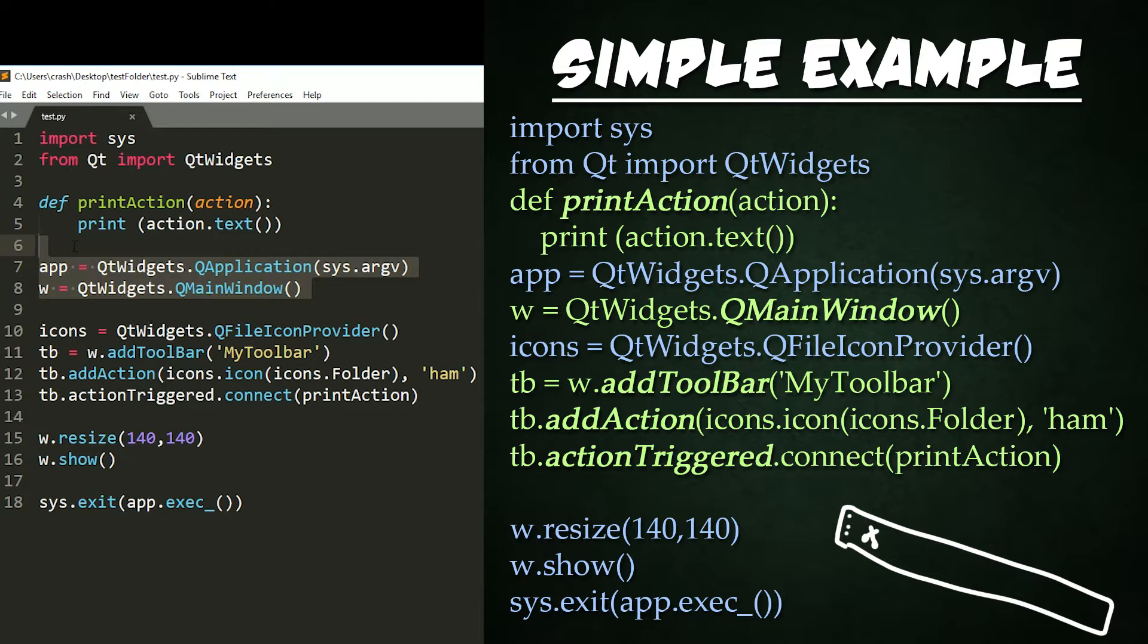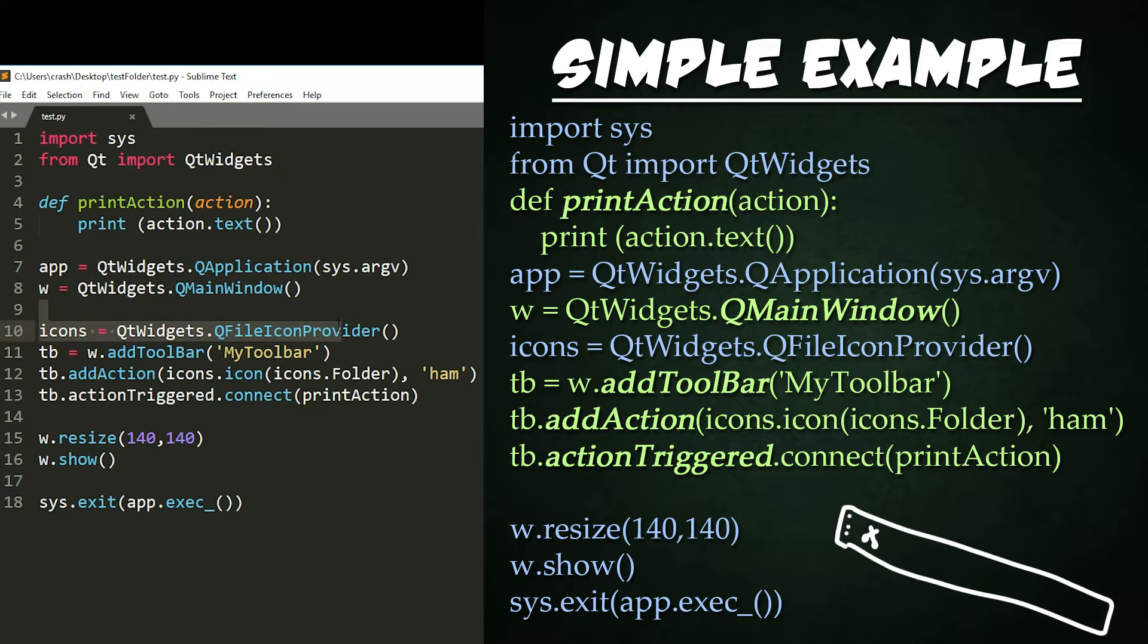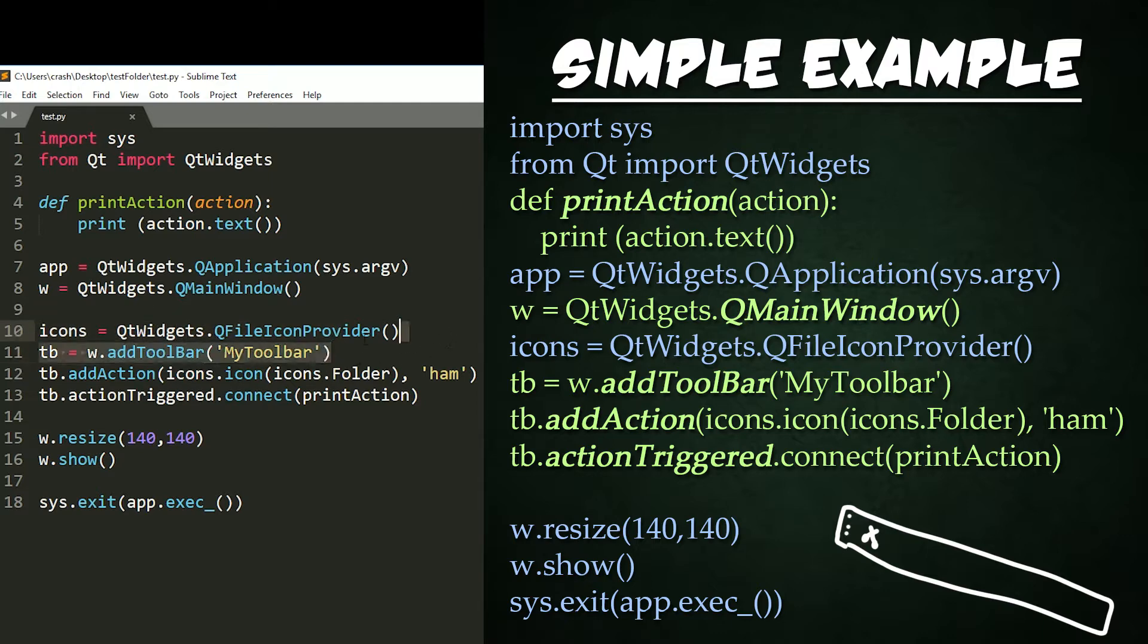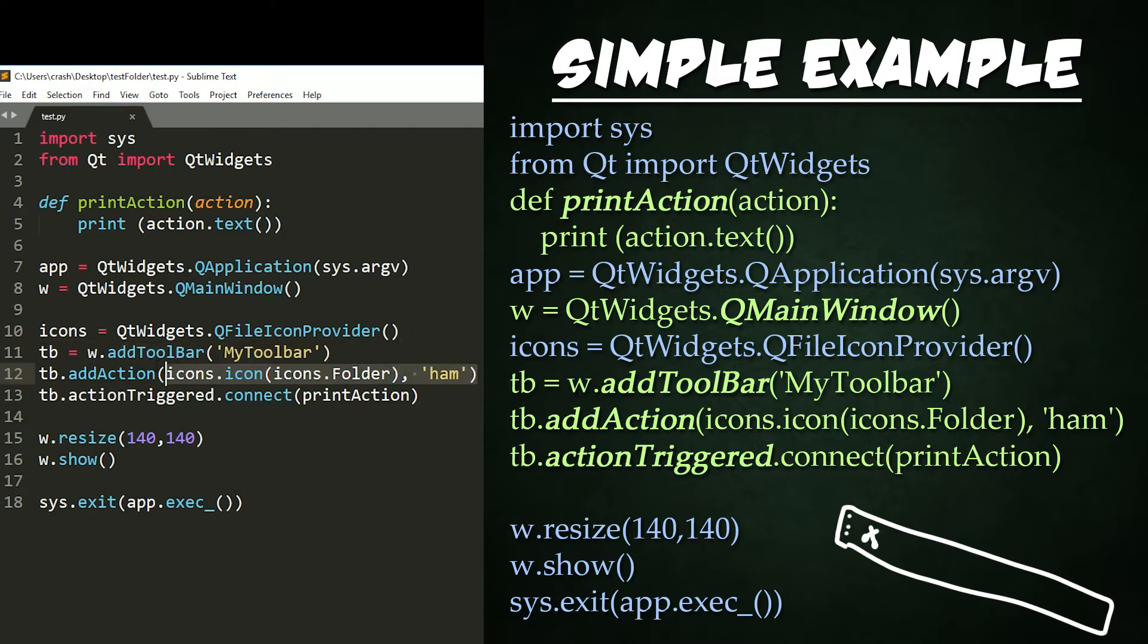We instance the window. Note that it is a main window and not a widget. Then we create an instance of QFileIconProvider to get some built-in icons from our OS. Next, we instance a toolbar from the main window right here.